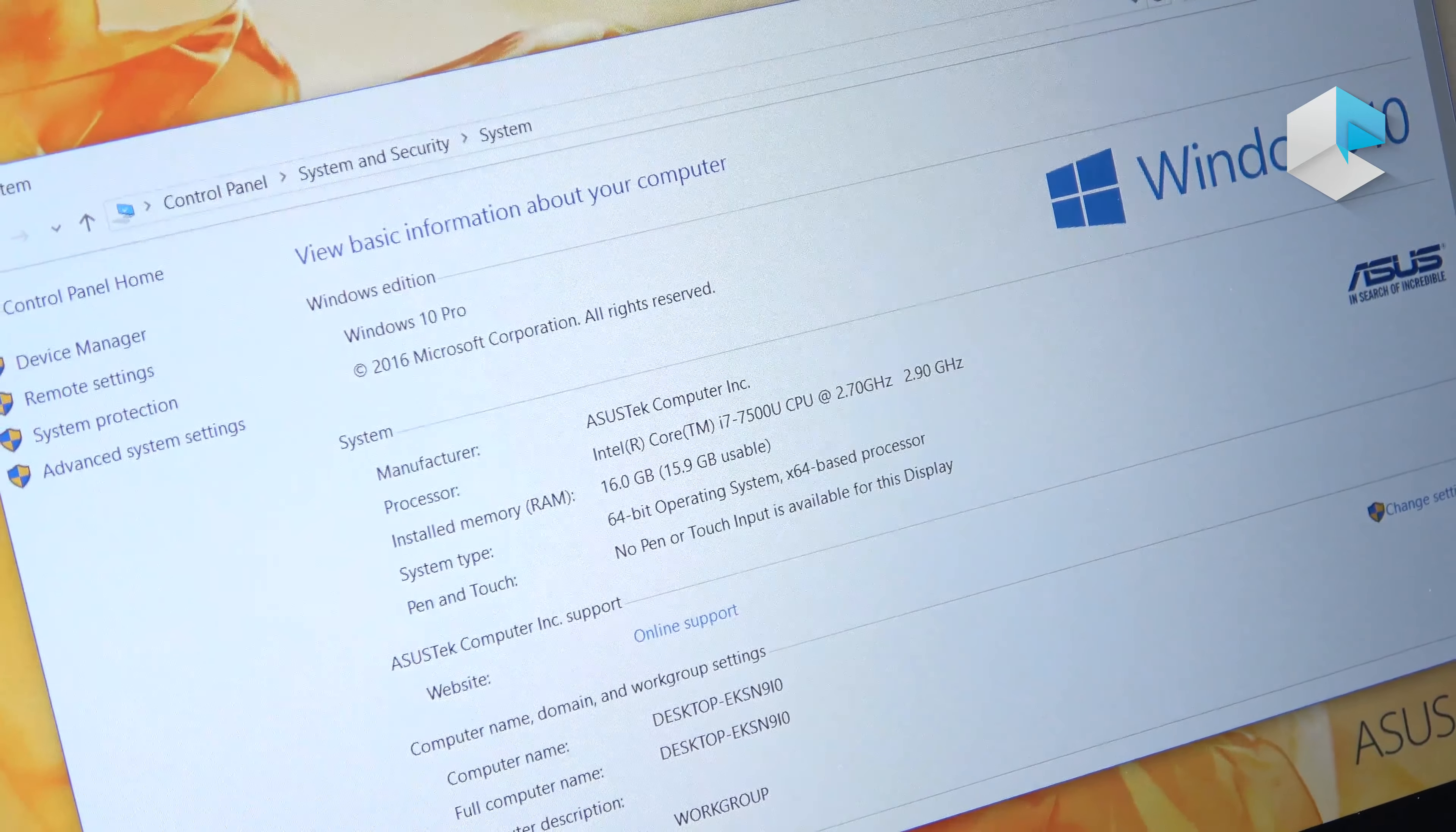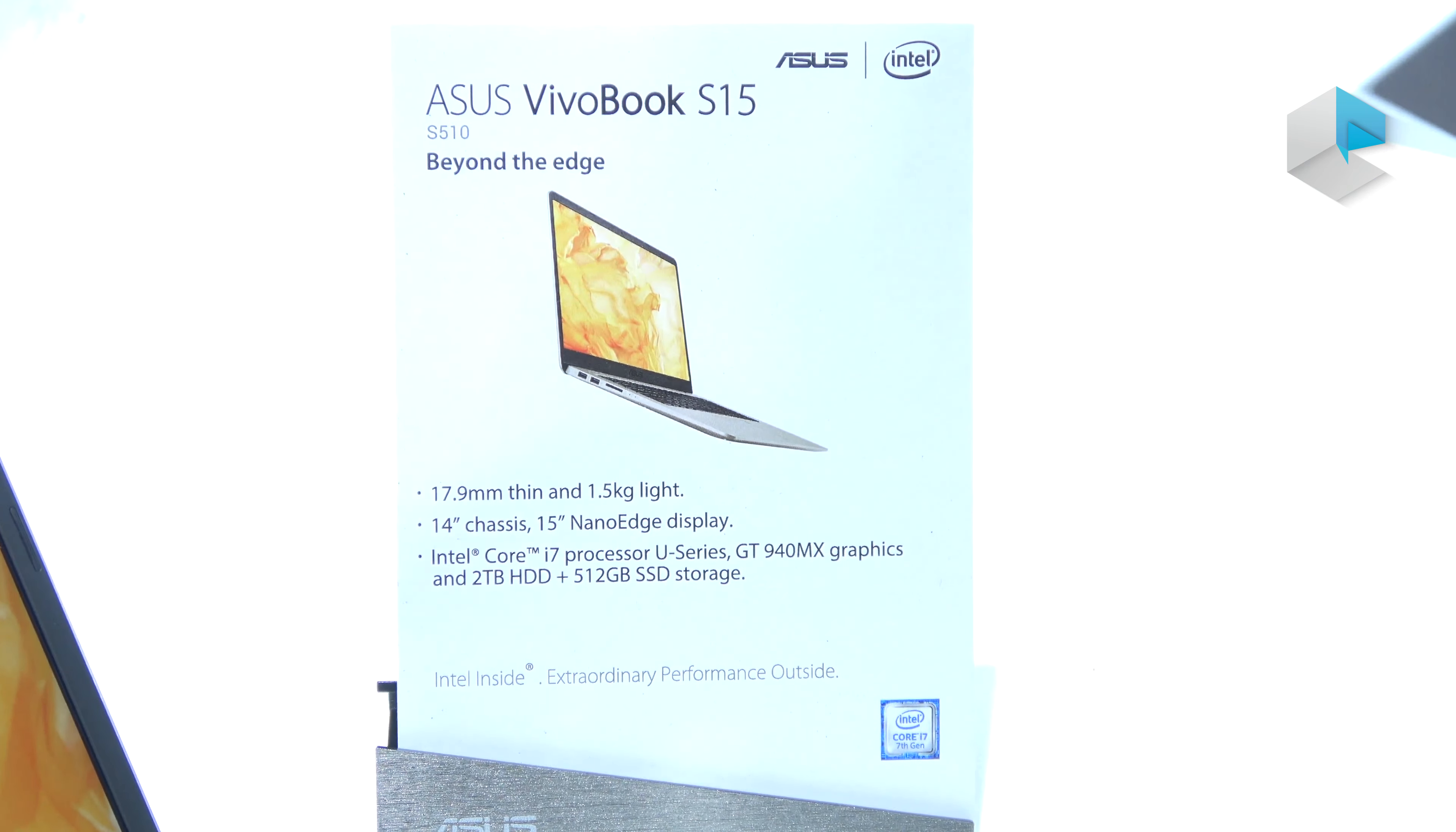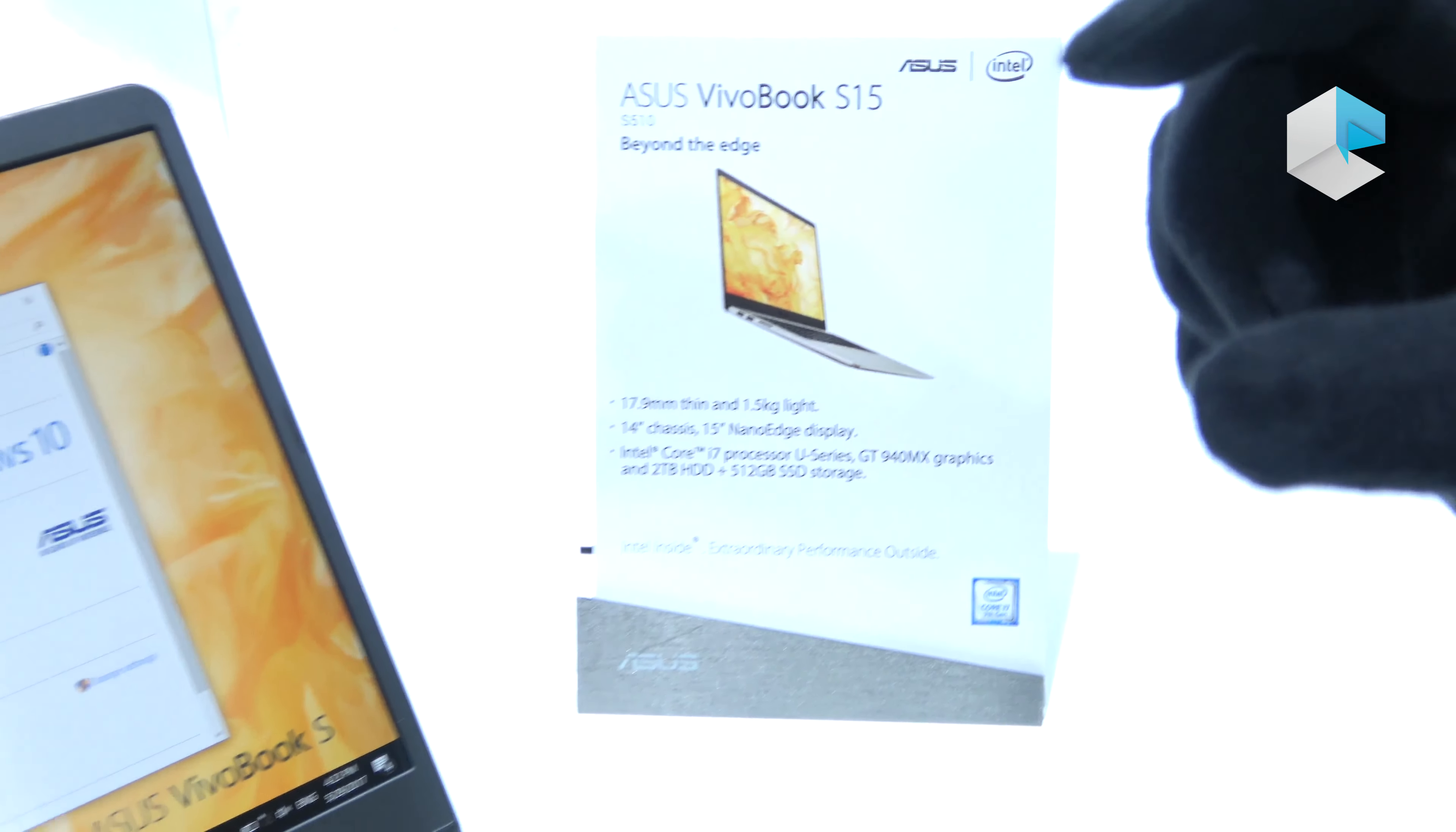You can have SSD plus hard drive—the SSD is up to 512GB and 2TB hard drive. All this monster performance inside such a tiny, slim chassis.